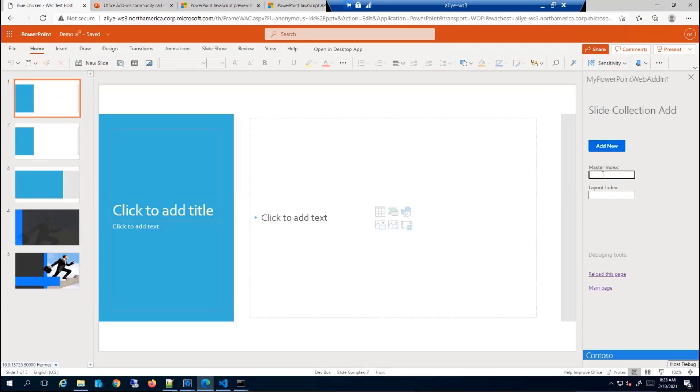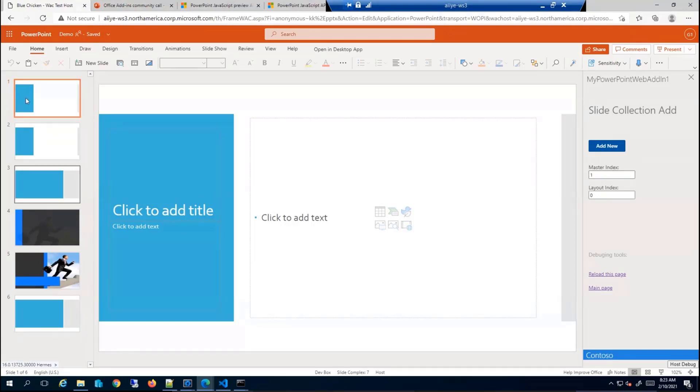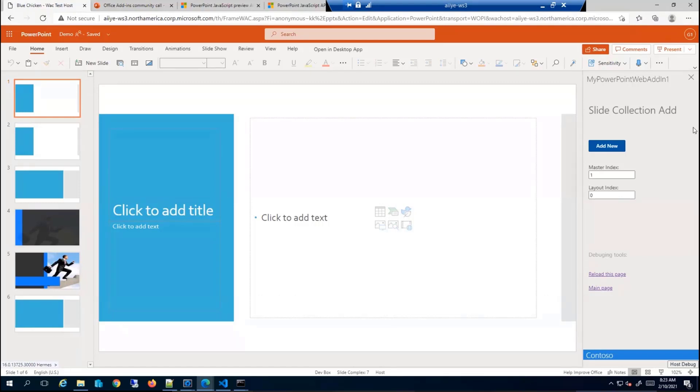If you want, you can also specify the master. Right now I'm just going to specify one of the ones that we just saw some time back. As you can see, master index one, there were two slide masters with the blue theme, so you can see that I was able to add it with the specified theme.